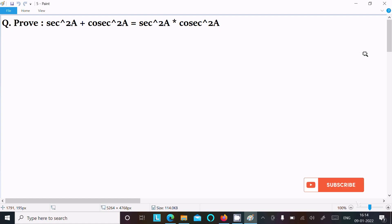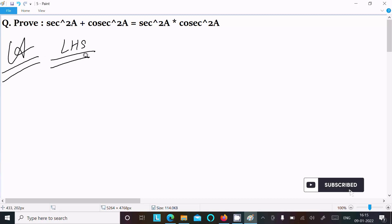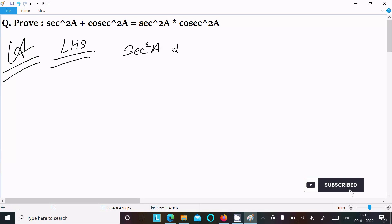In this video lecture, I am going to prove that sec²A + cosec²A = sec²A × cosec²A. So let's see the answer. First, I am going to take the LHS — the left hand side — so left hand side is sec²A + cosec²A.